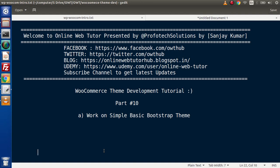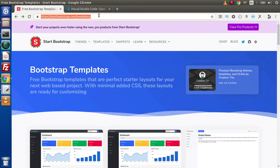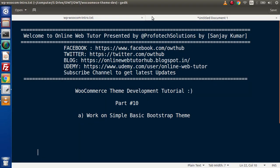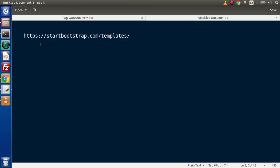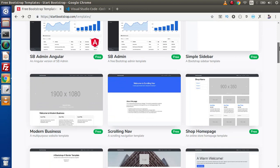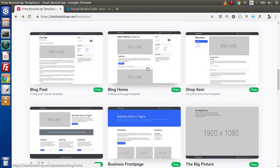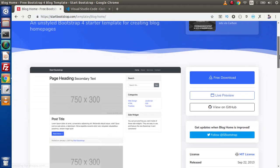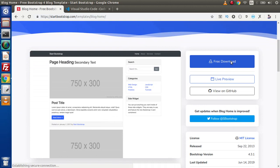Inside this video session, we are going to download a simple Bootstrap theme and start working over that. If I go back to the browser, this is the website called startbootstrap.com/templates, and from here we are going to download a simple Bootstrap theme. Inside this URL, if I scroll down to our templates list, we are going to use this Blog Home. If we press Blog Home and go inside this, here we have a free download button. Simply when we click on this button, we can download this template.